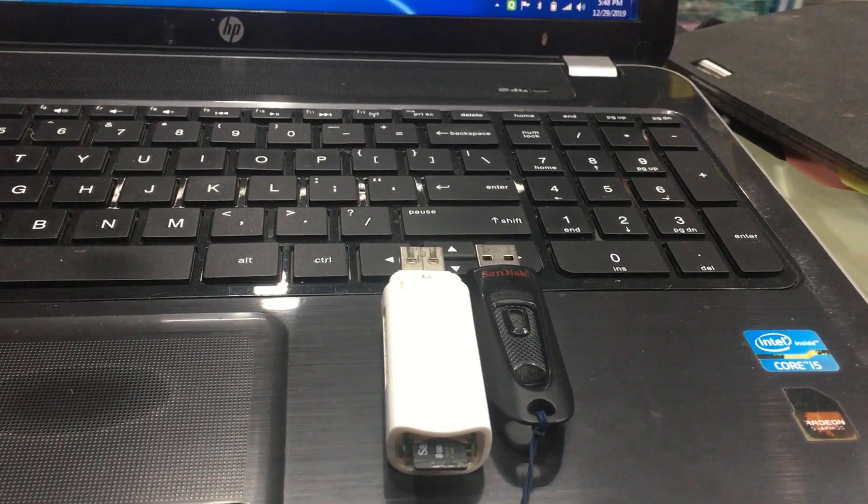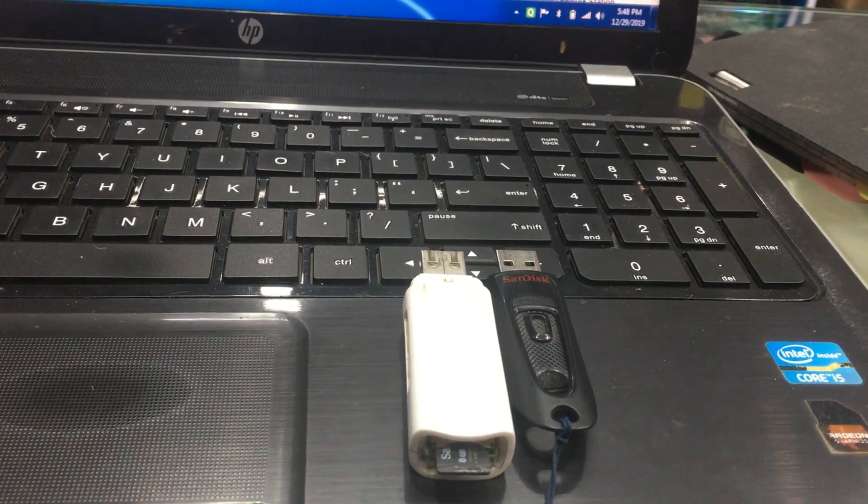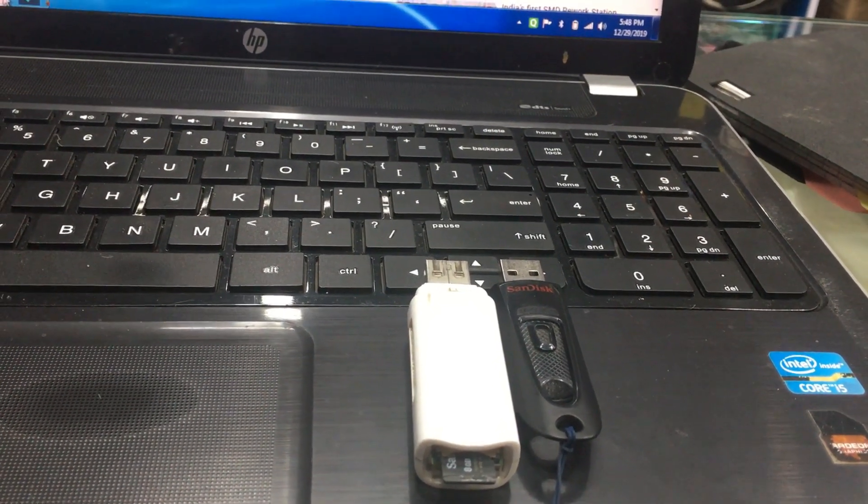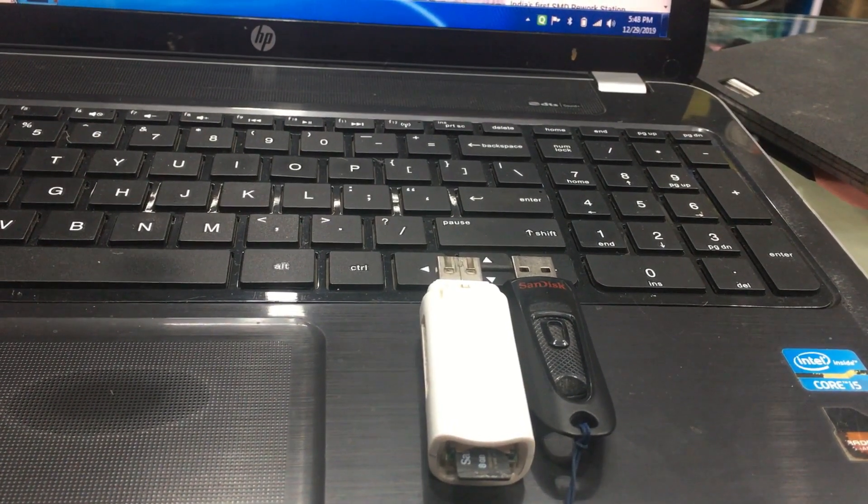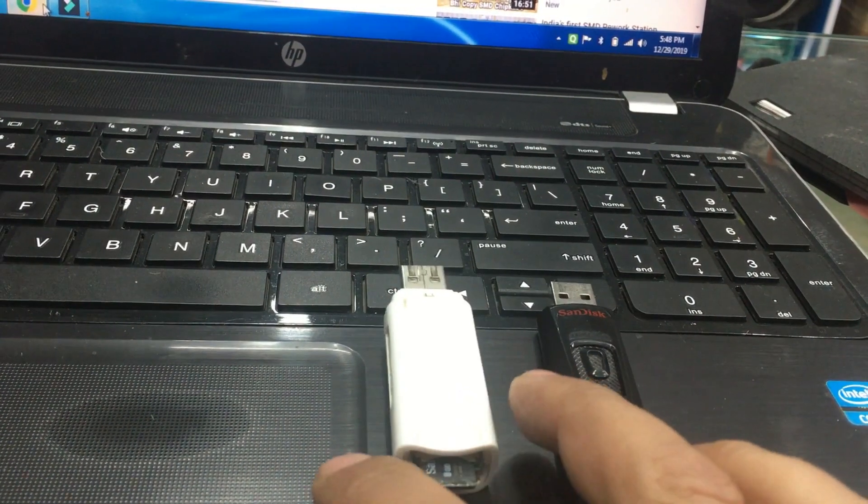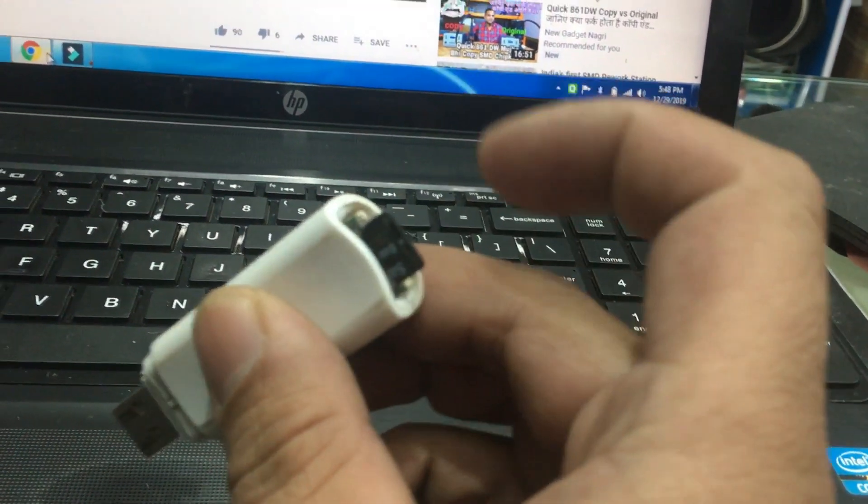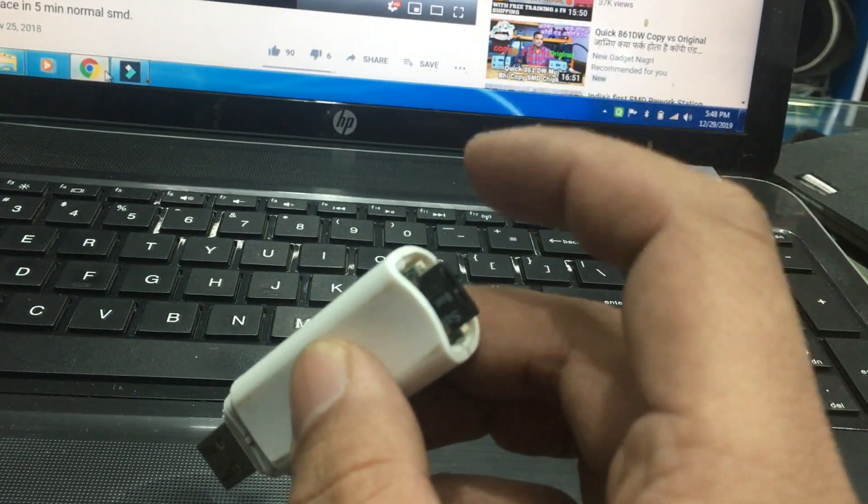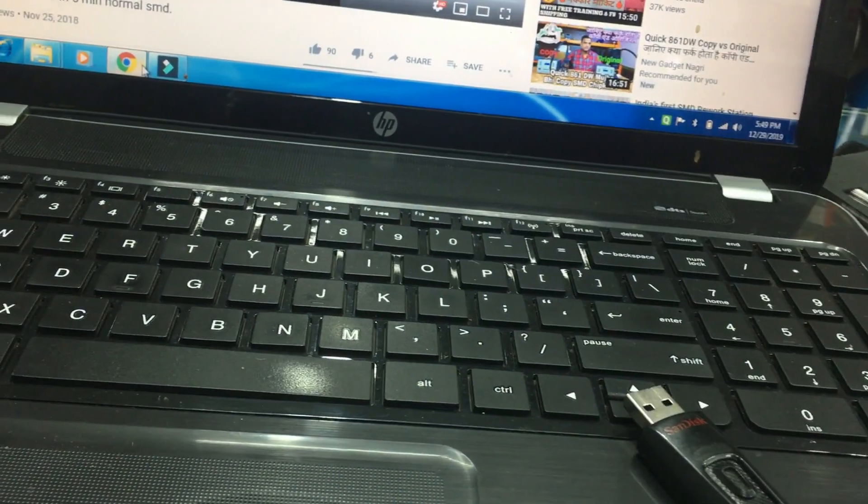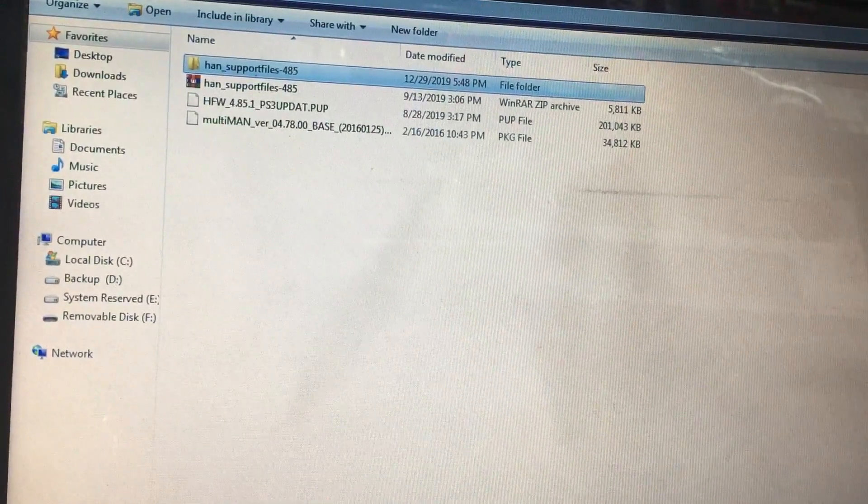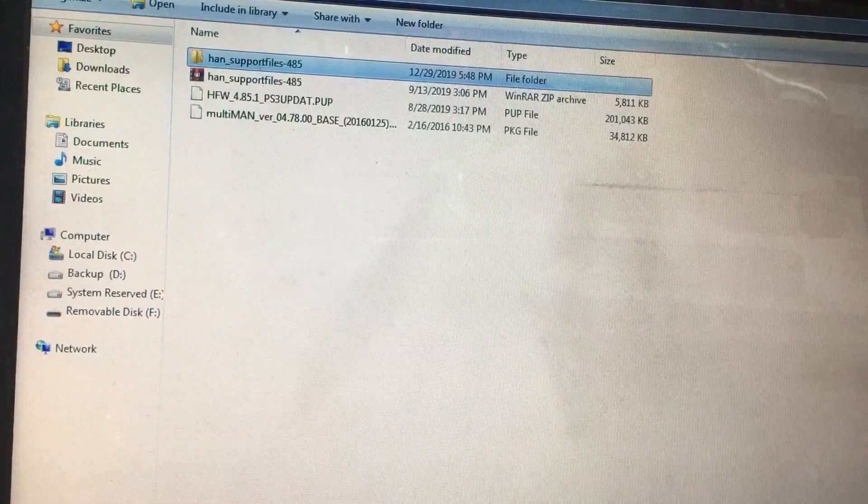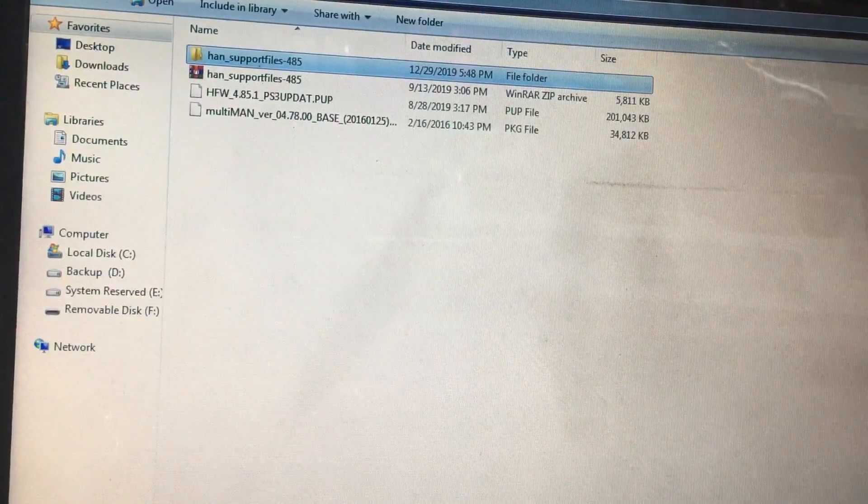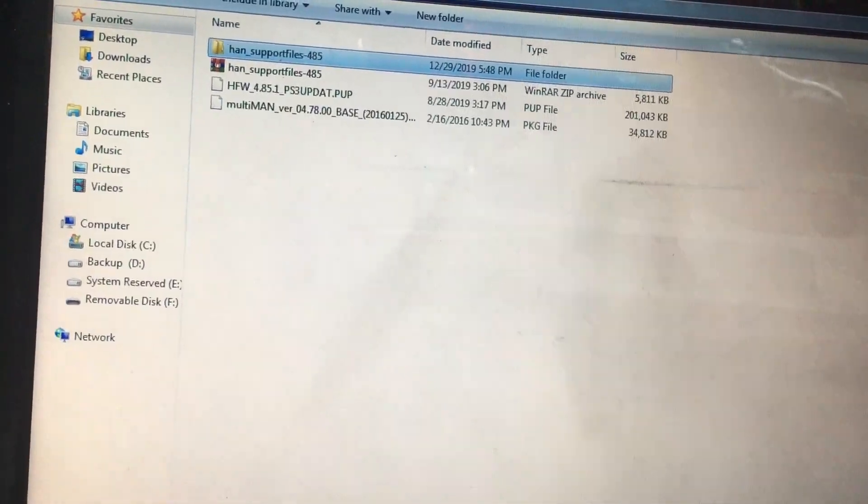To install HAN and MultiMan you need either a pen drive or a card reader. I'll choose this card reader. I'll put all the files over here and install in this PS3. In the computer all you need is this file: HAN supported files 4.85 HFW 4.85 PS3 UPDAT.PUP file and MultiMan file.